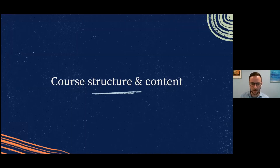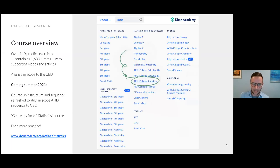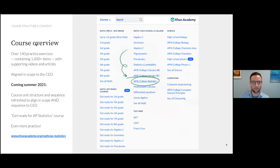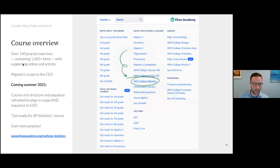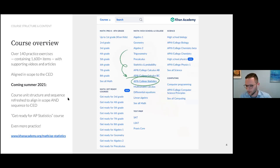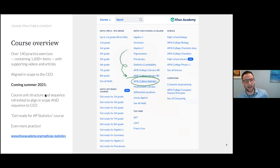If you go to khanacademy.org and click the courses menu you'll see all the courses we have to offer, and AP/College Statistics is tucked in the math menu. In broad overview, the AP Stats course has over 140 practice exercises with roughly over 1,600 items combined, and those all have supporting videos and articles. Our course is aligned in scope to the CED — we made this course before the CED came out, and when it came out we made new content to fill gaps for new topics like mosaic plots and two-sample differences of sampling distributions.